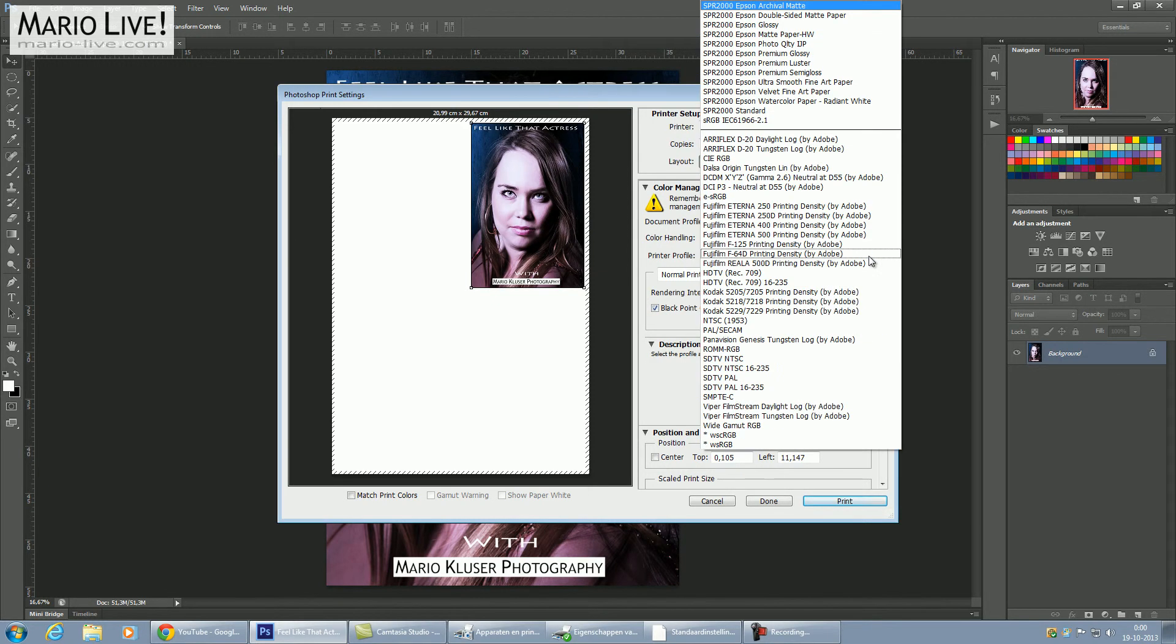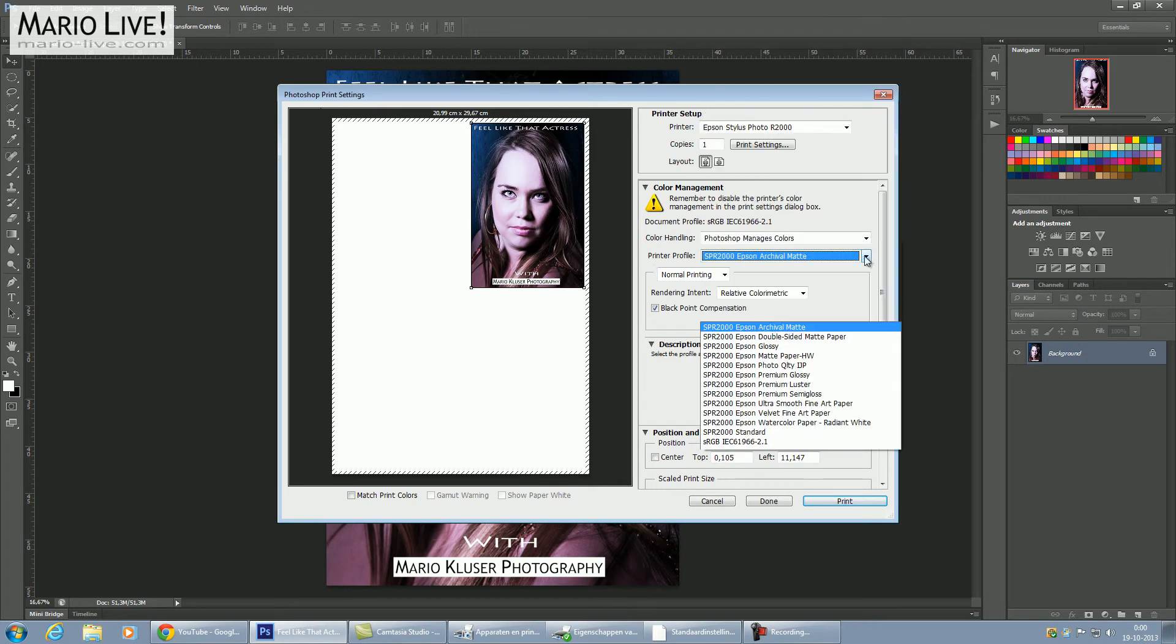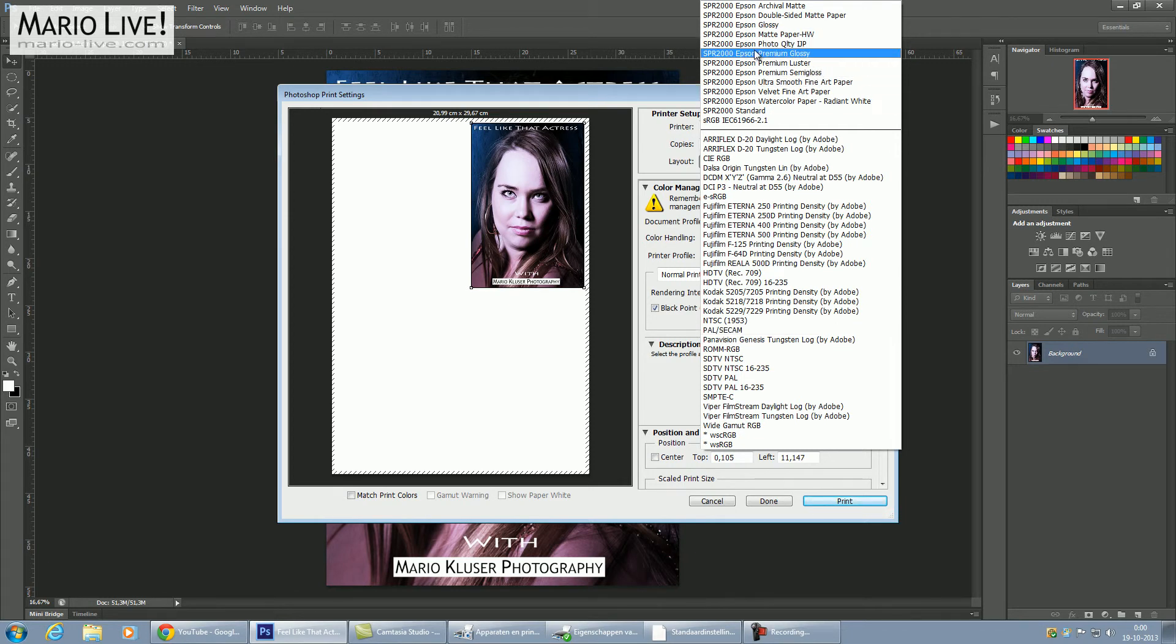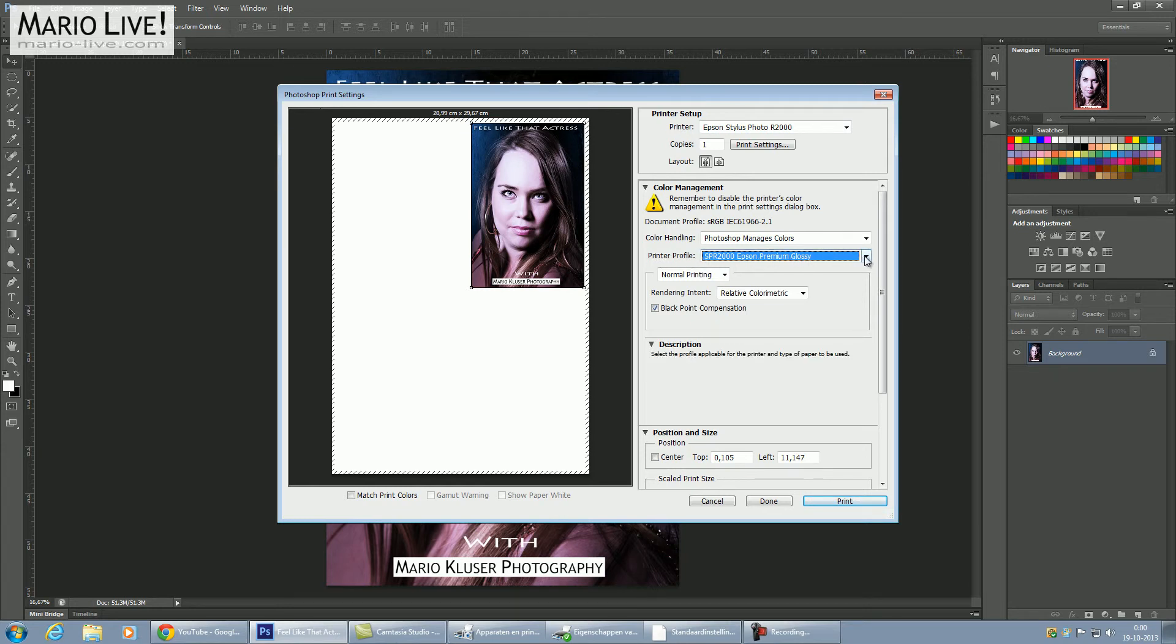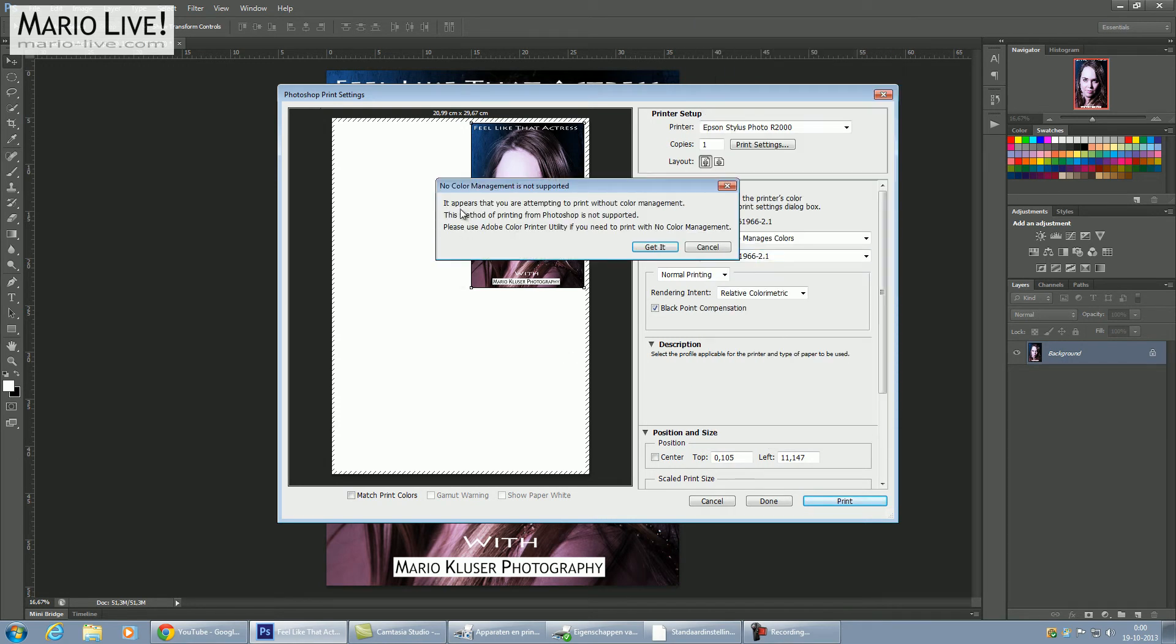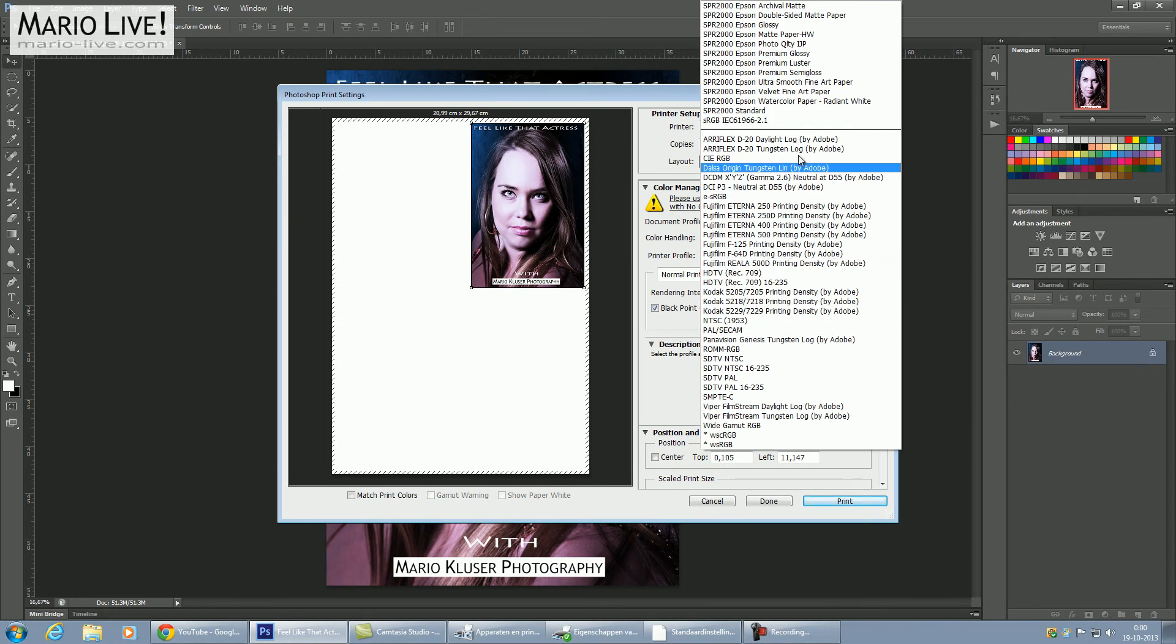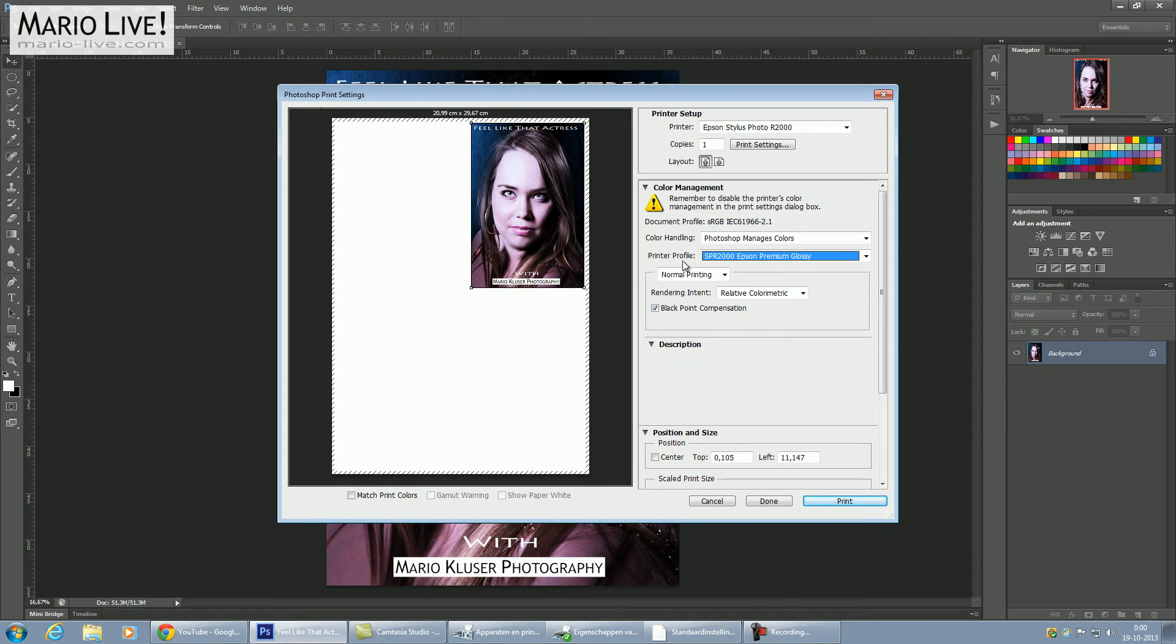This is also important: choose the right profile here. I have Epson Premium Glossy, and you really need to use the right profile. This is the medium we print on. The document profile is this, and in the printer you can also choose this as your profile. So the printer profile we choose here is for the glossy paper.